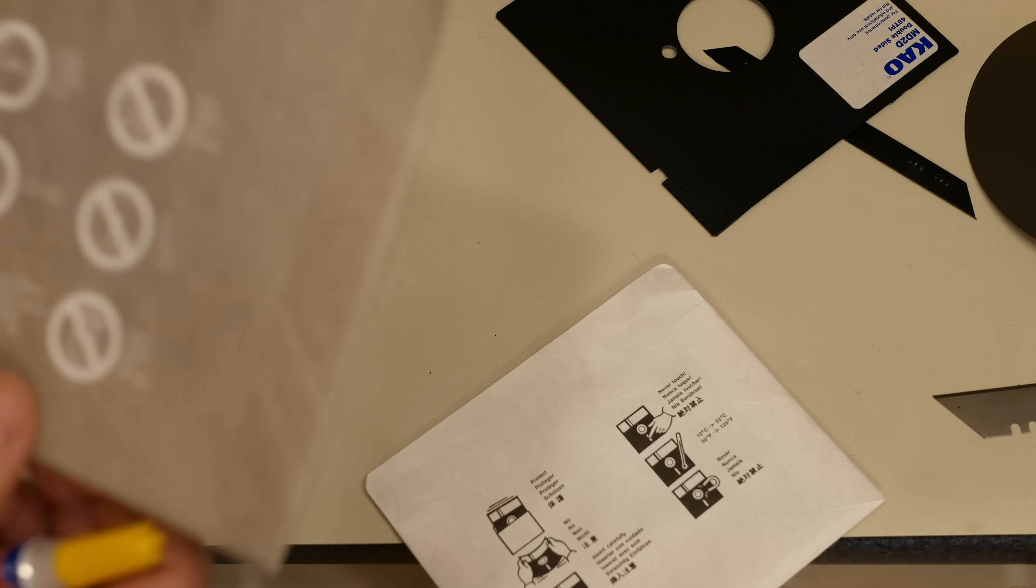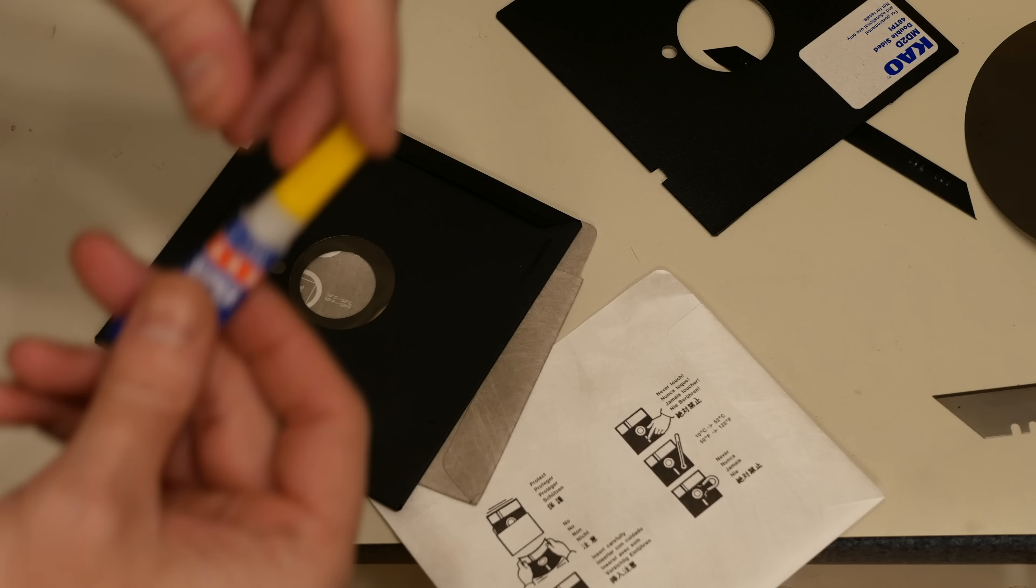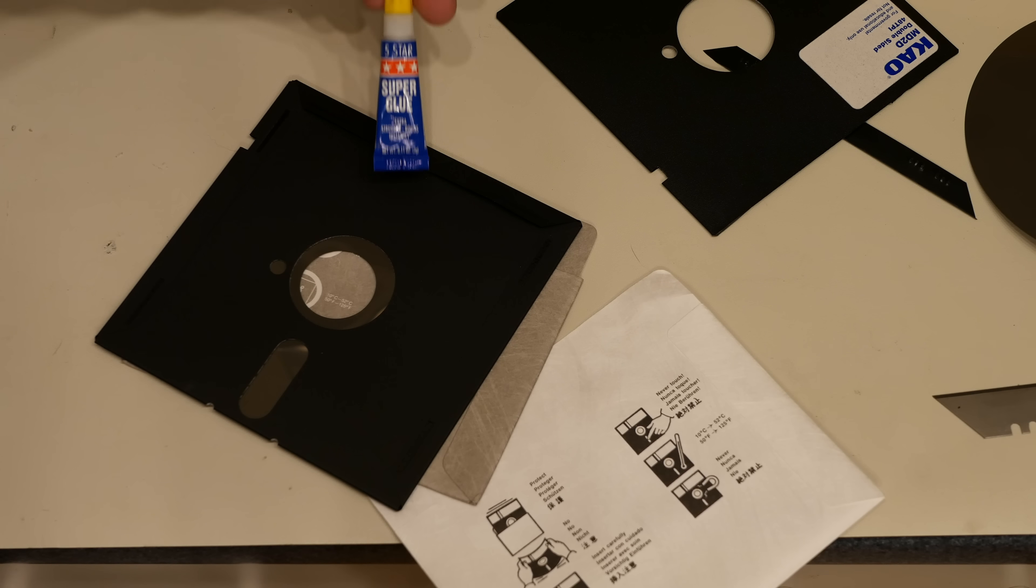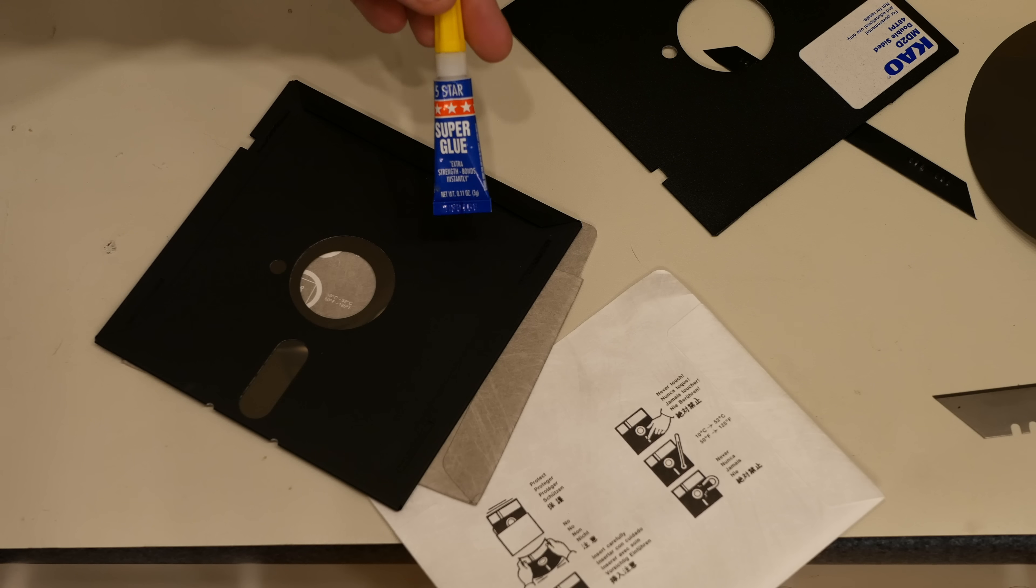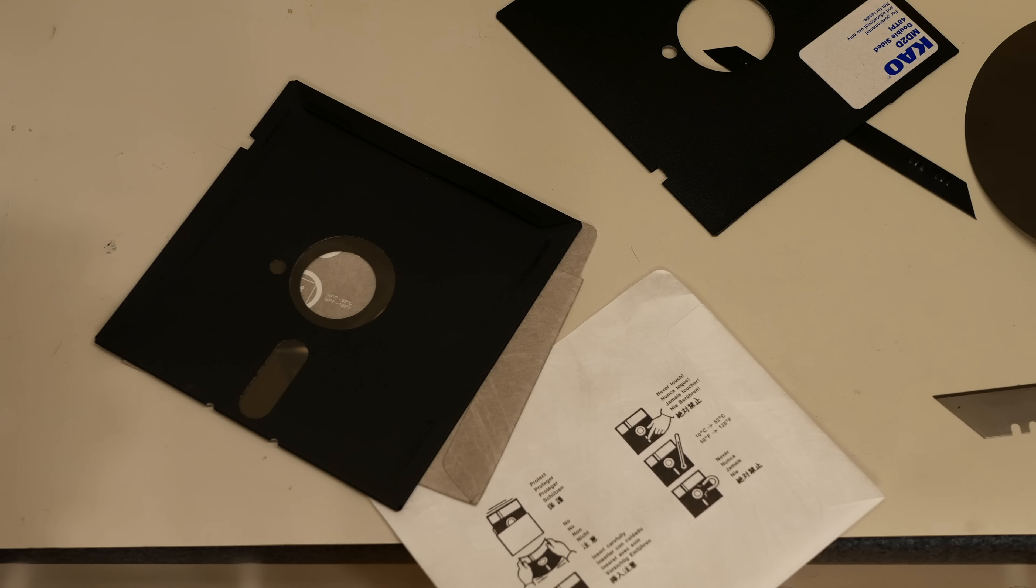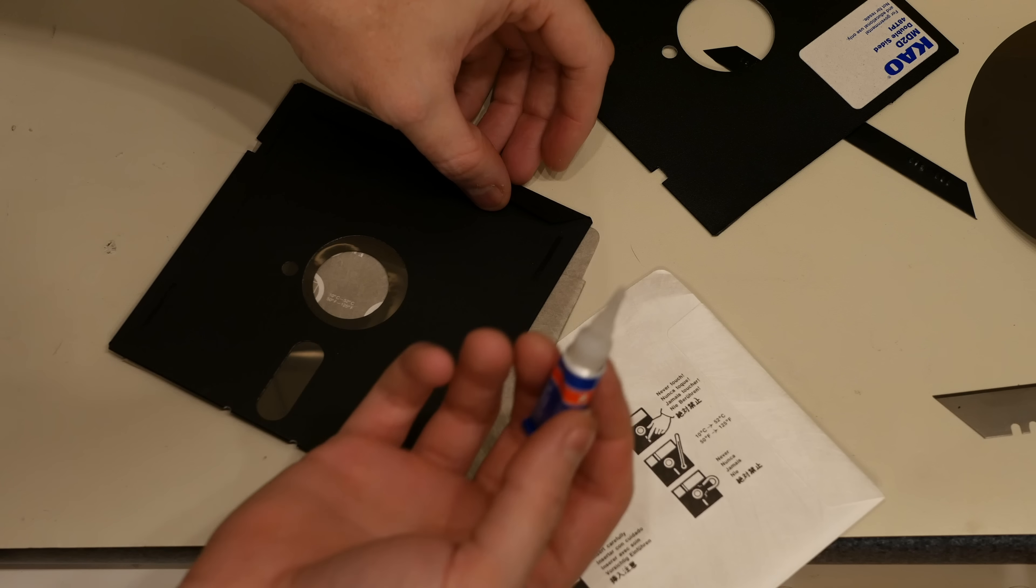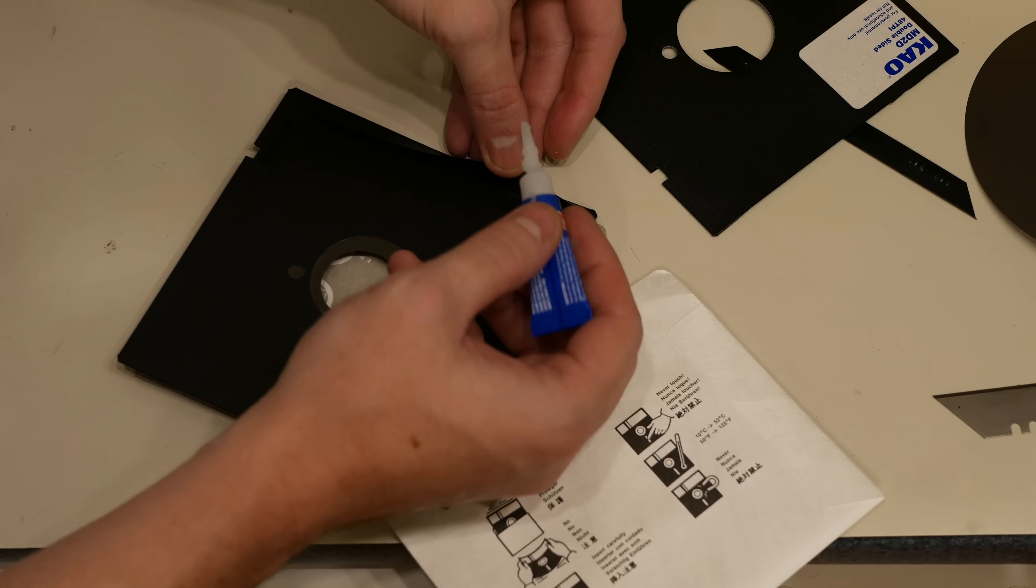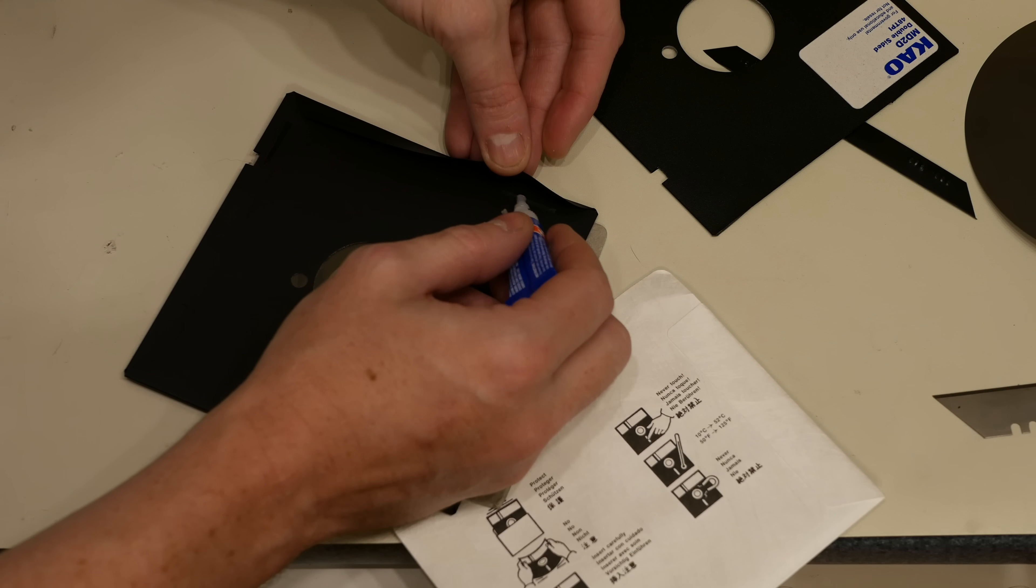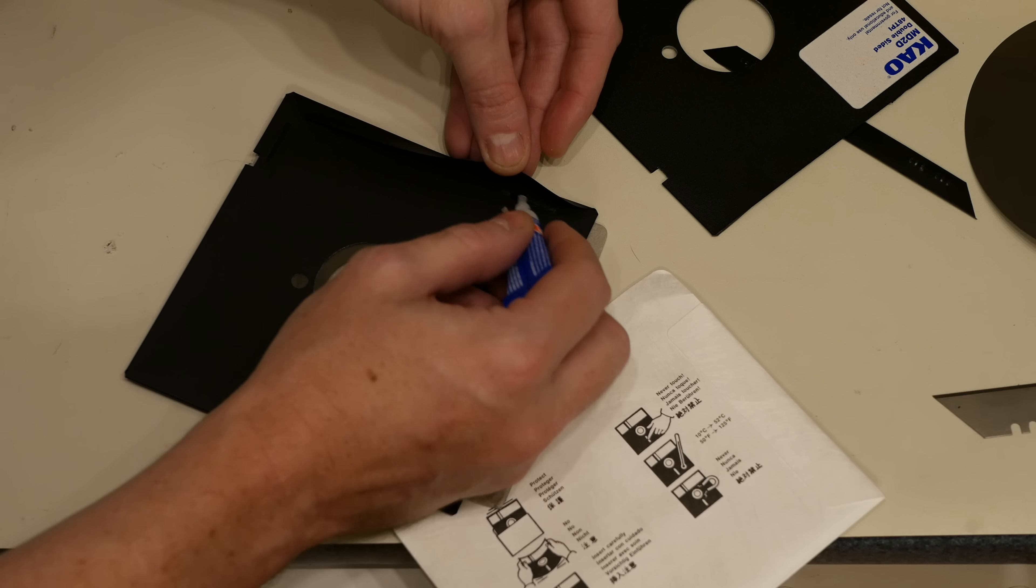What I do next is come in here with some super glue. In this case it's just your typical cyanoacrylate kind of super glue. I'm going to lift this flap back up and just put a small tiny amount and rub it around where that plastic weld originally was.